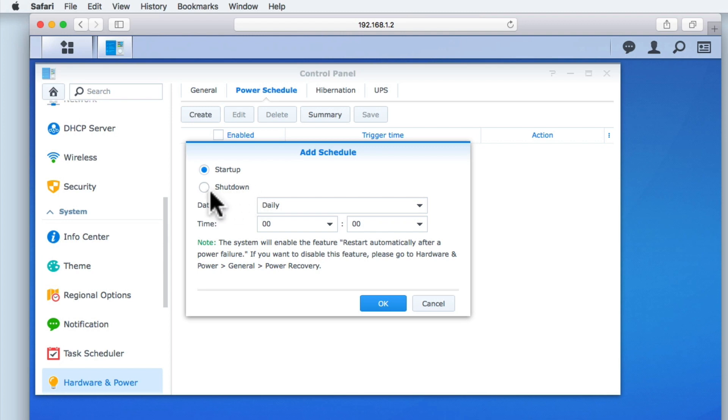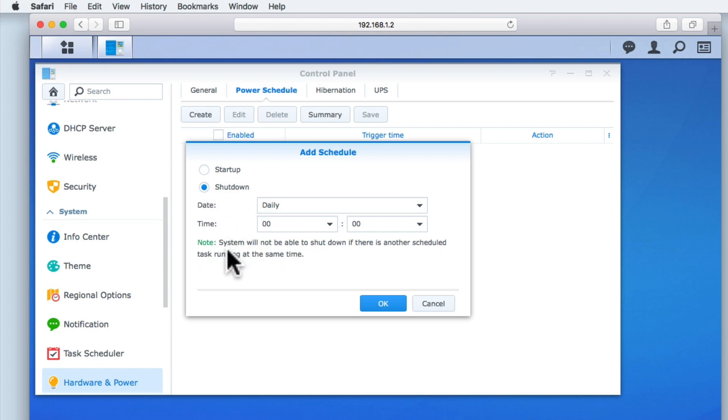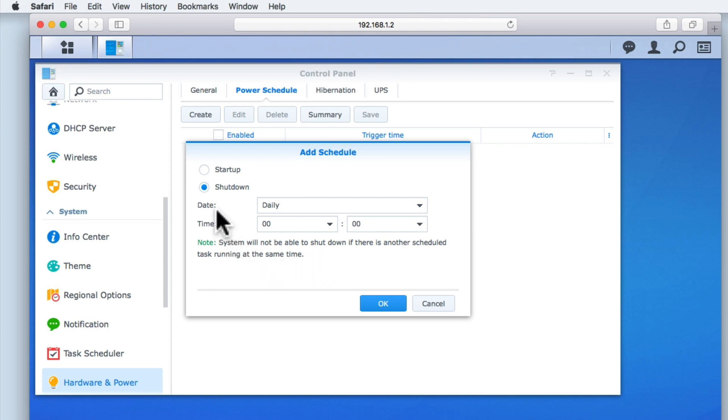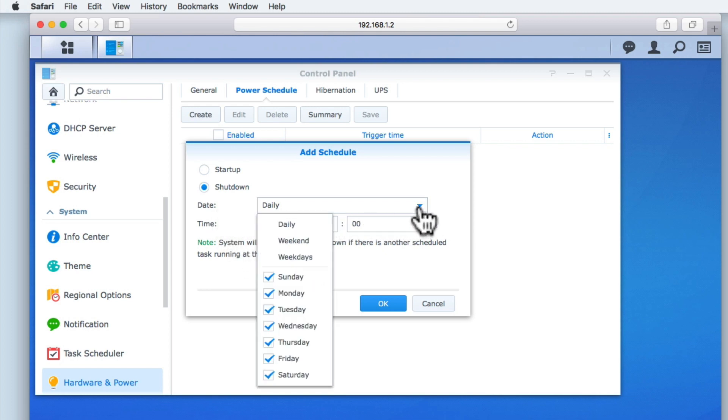You can see that we are now presented with a warning message stating that if another scheduled task is running at the time that the system is being shut down, the system will not be able to shut down. In the Date field, we have a drop down menu which offers time periods that we can use. Let's keep the Power Schedule simple by using Daily.